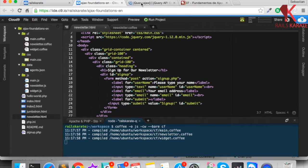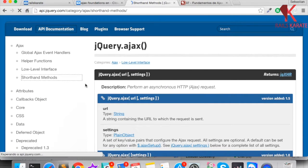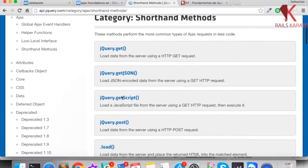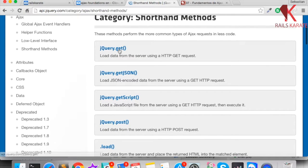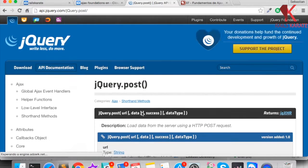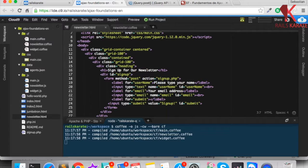We have seen the shorthand methods of jQuery and Ajax — we have seen .get, .getJSON, .load, and also there is another one that we haven't seen yet, which is .post. So in this lesson we're going to make a POST request to the server.